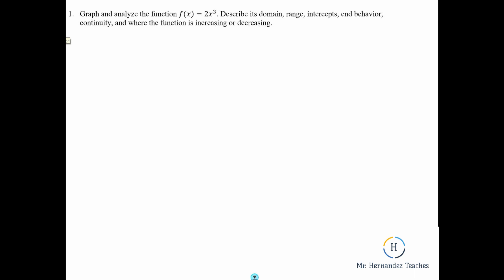Graph and analyze the function f of x equals 2x cubed — to describe its domain, range, intercepts, end behavior, continuity, and where the function is increasing or decreasing. Let me point out that this problem is not going to be as dense as this on the test. It might just be asking what is the domain, what is the range, or where is the function increasing. But let's go ahead and get right into it.